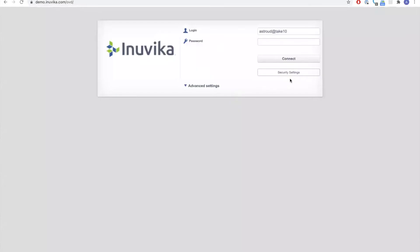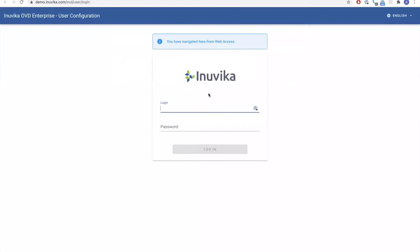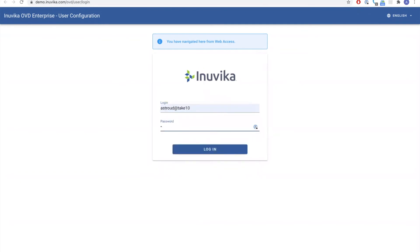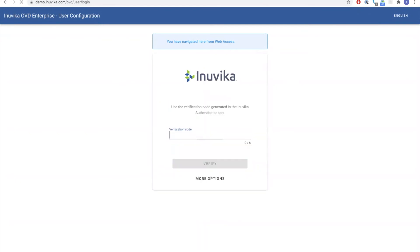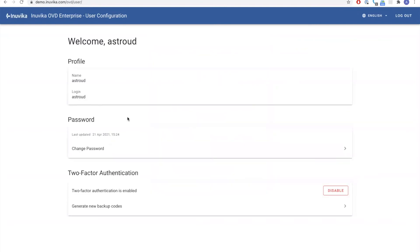We also have a new security settings page where users can control both their password management and their two-factor authentication enrollment. This page is also two-factor enforced, so we enter our pin or use a backup code. Once logged in, I can change my password — this is also supported for Active Directory and LDAP. At the bottom we have the notification that two-factor is enabled; from here you can disable it or generate new backup codes.